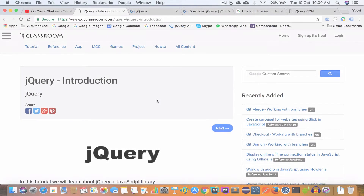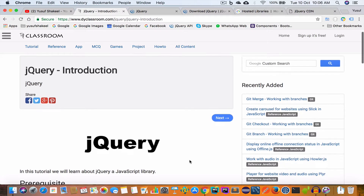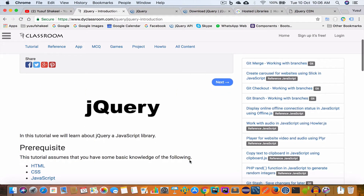Hello guys, welcome back to my YouTube channel. I'm Yusuf Shakil and you are watching the jQuery tutorial series. In this tutorial series we are going to learn about jQuery, a fast, small and feature-rich JavaScript library. Before we start writing any jQuery, it is important that we have some basic knowledge of HTML, CSS and JavaScript. You can start learning jQuery even if you don't have any knowledge of those, but if you really want to understand how things work, I suggest you check those three topics first.